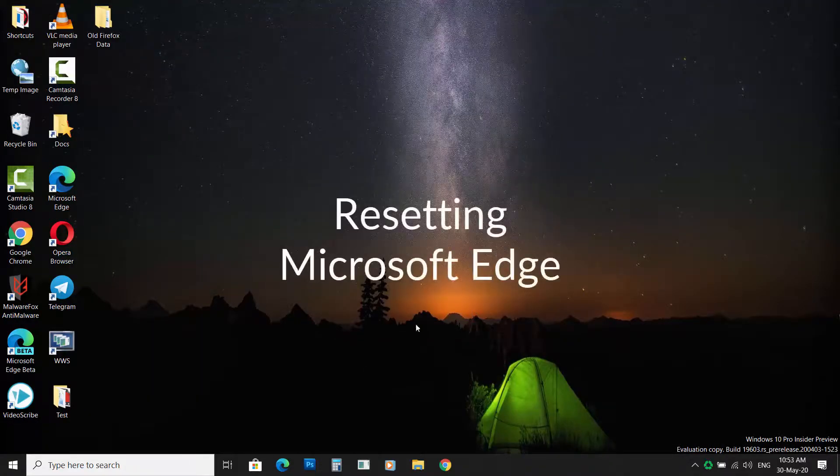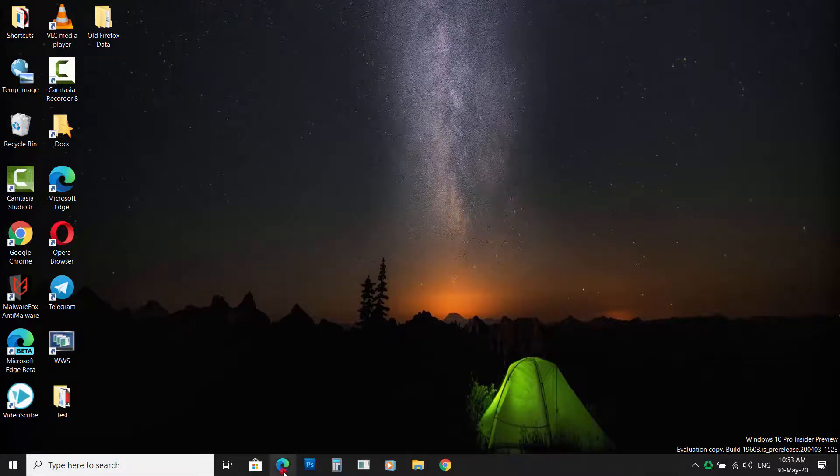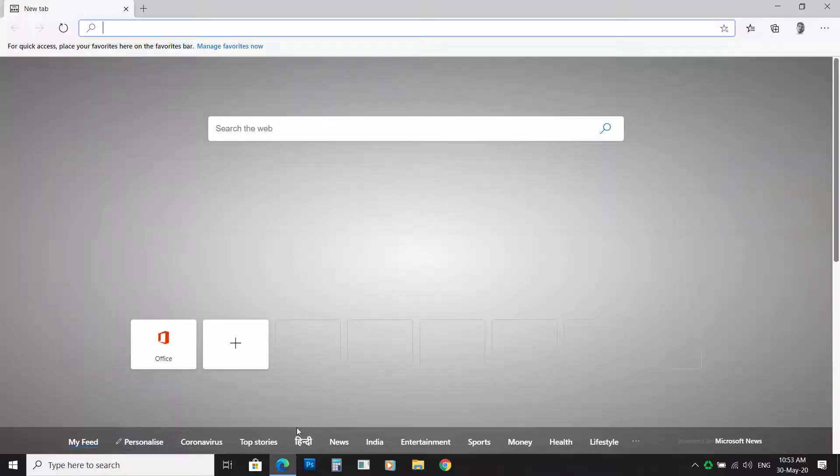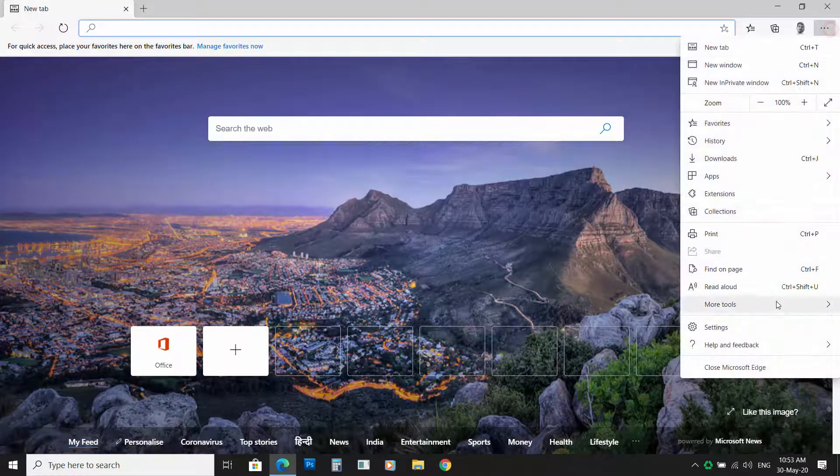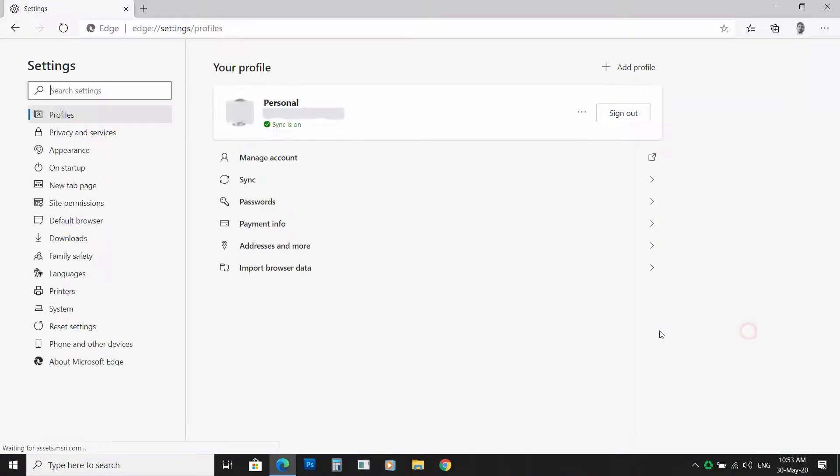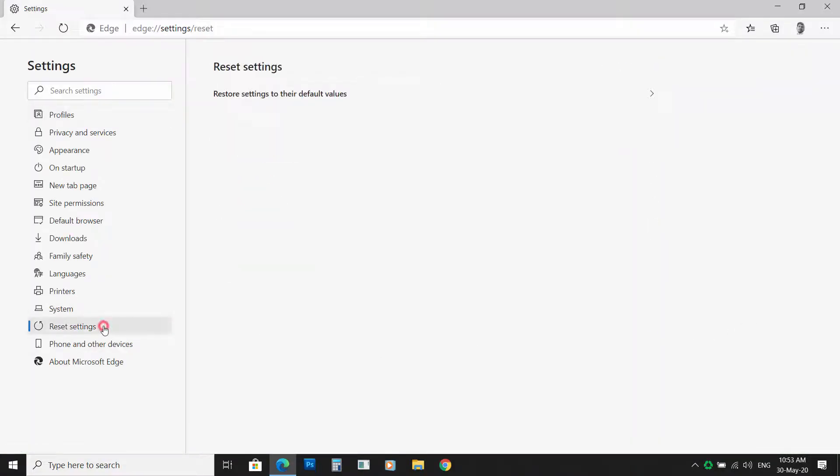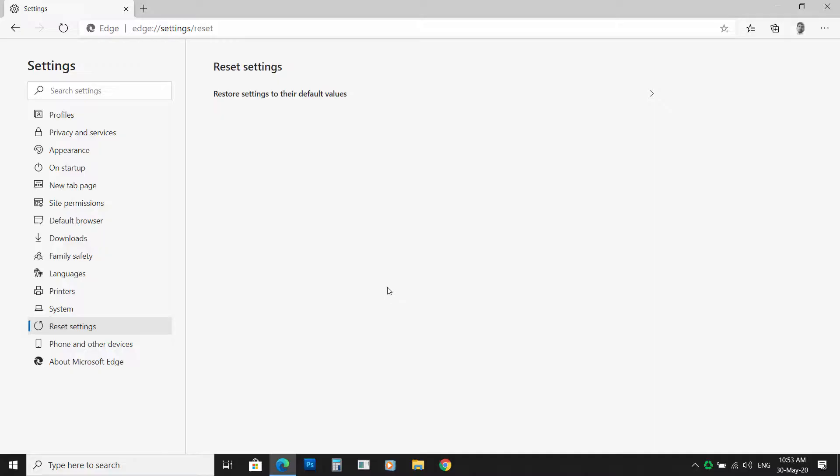Resetting Microsoft Edge. Click on the Menu button, then click on Settings. Now click on Reset Settings from the left sidebar. Then click on Restore Settings to their default values. Now click on Reset to confirm your action.